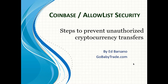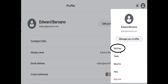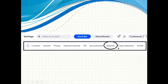First, log into your Coinbase account. Once logged in, on the right-hand side up top you can see a little person icon — click on that. It brings up a menu, and you just select Settings. Then you'll see a menu going across the screen. A lot of times you won't see Allow List visibly on the menu, so you'll have to use the arrows to move the list over until you can bring Allow List to your visible screen.